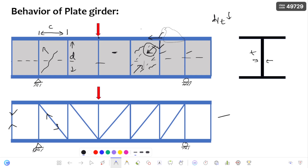You have to compare structural behavior with existing structures in nature — this is how you learn new things. This is the behavior of plate girder part one. In part two, I am going to discuss in detail the shear strength of the plate girder. Thank you for watching this video.